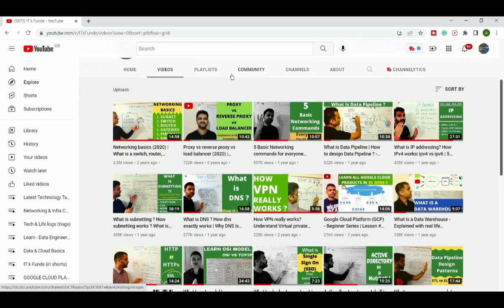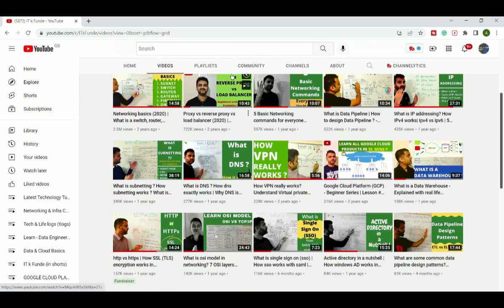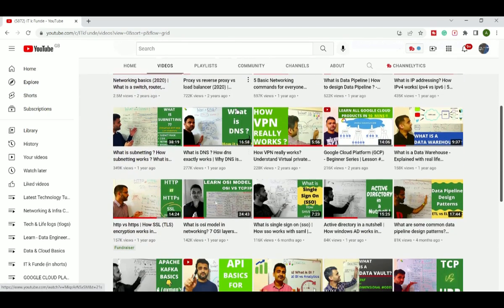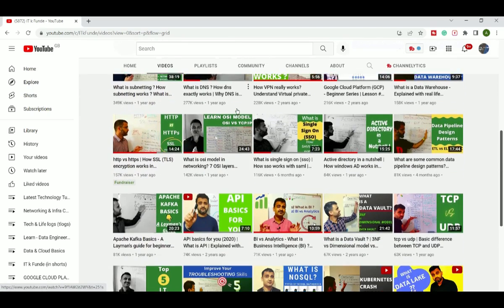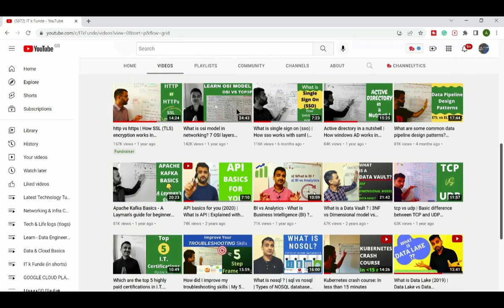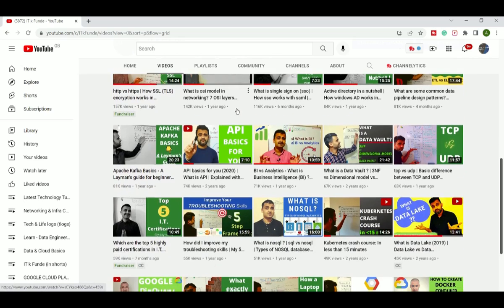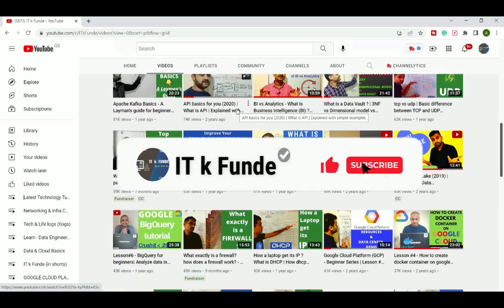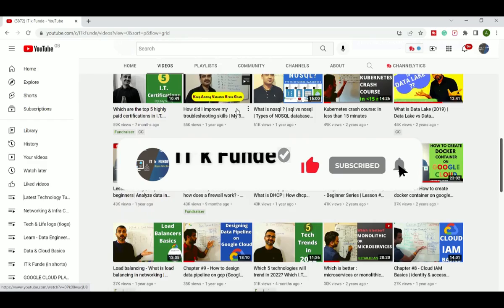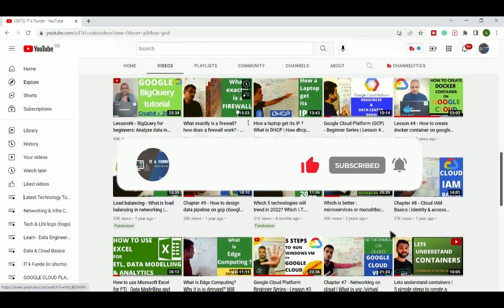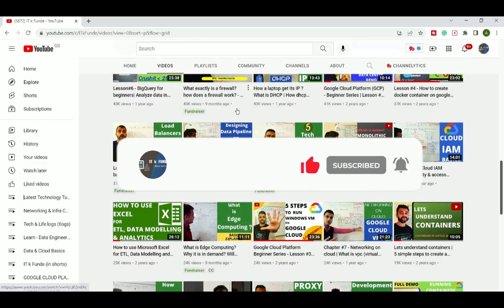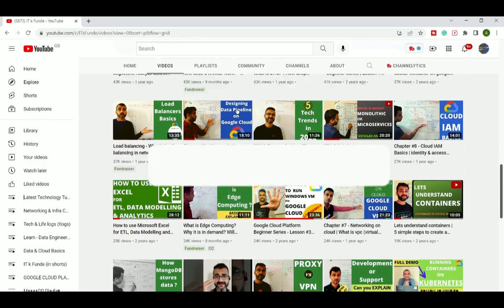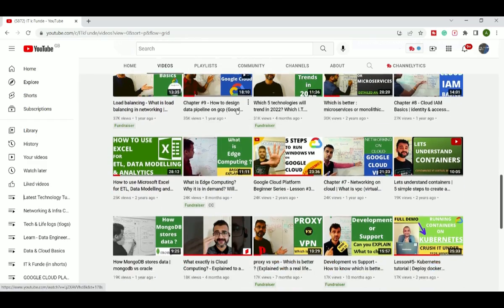If you're new to the ITK Funday channel, we make IT interesting for everyone, be it IT or non-IT. We discuss all the latest tools and technologies, products, productivity hacks and career tips on this channel. So if you are new and if you like the content, do consider subscribing.